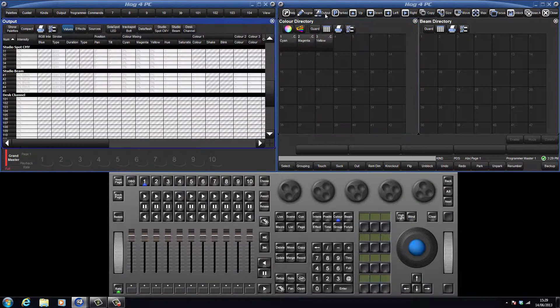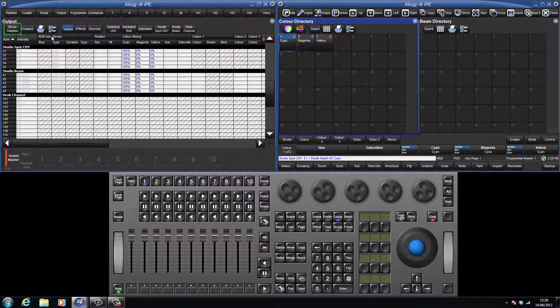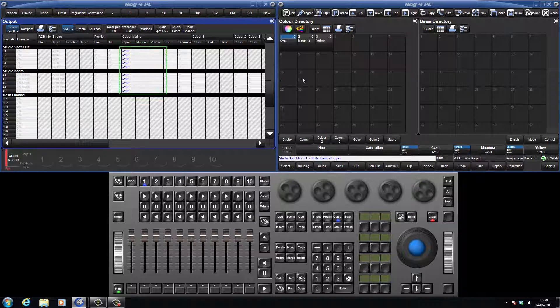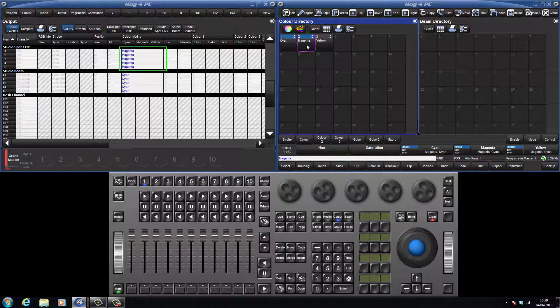Let's now select all the studio spots and studio beams and apply our cyan pallet. Ensure that the show pallets button is switched on in the output window. We can see all our fixtures have changed to cyan. If I now select our magenta pallet, only the studio spots have changed as this was recorded using the per type option. Finally, if I apply the yellow pallet, only fixture 31 changes as this was recorded as per fixture.